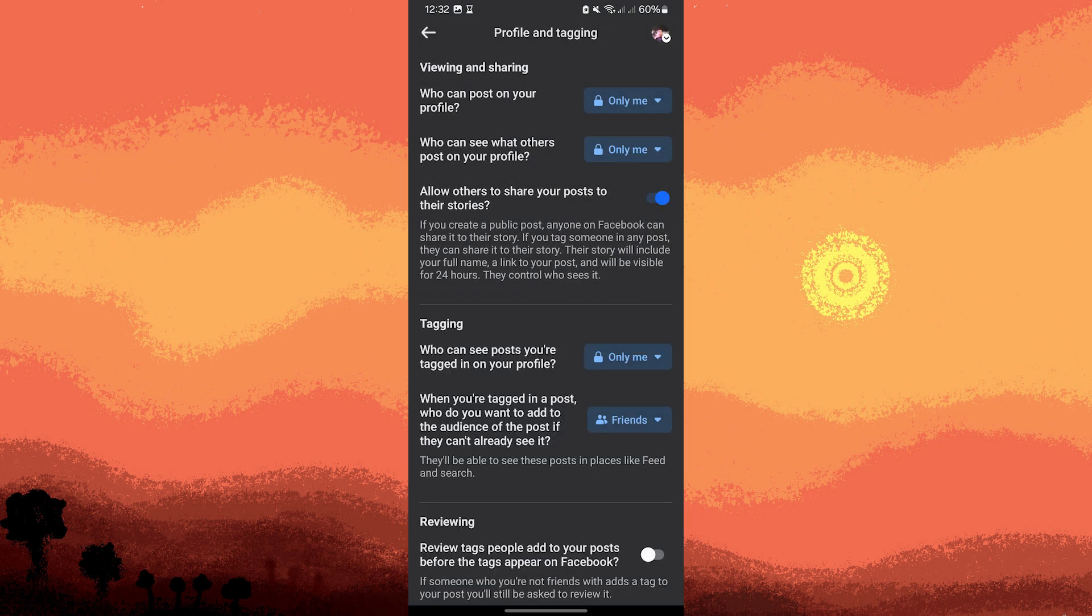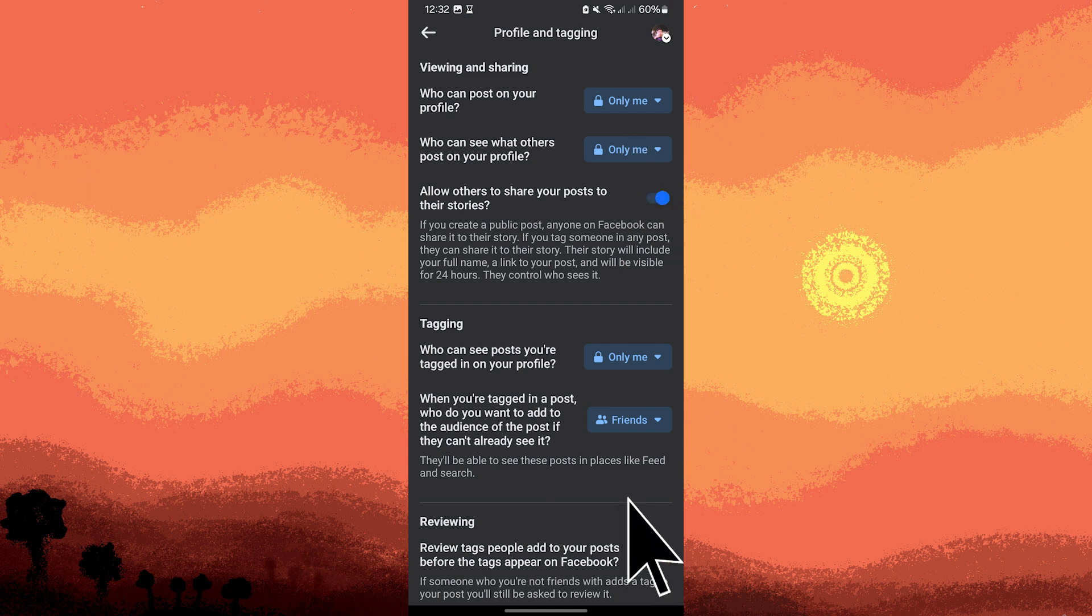Review tags people add to your posts before the tags appear on Facebook. Enable this to review tags before they appear. Enable this and disable this.